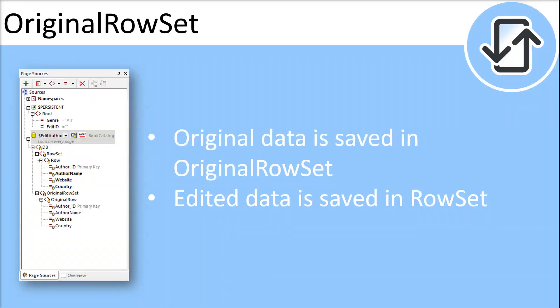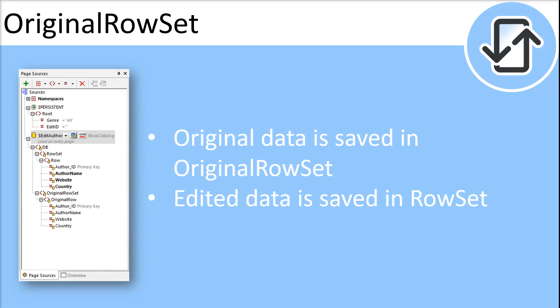In order for data to be modified and saved the tree of the page source must include an original row set element. This element is a copy of the row set element. Unmodified data is saved in the original row set element. And edited data is saved in the row set element. When the page source is saved the difference between the two trees is calculated and the page source is updated on the basis of this difference.